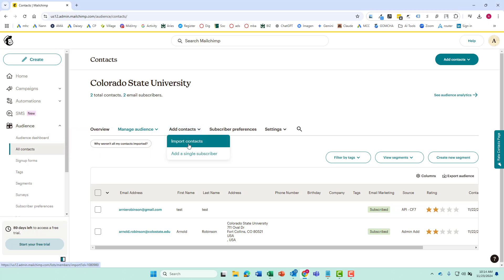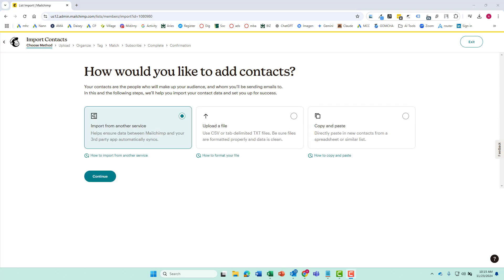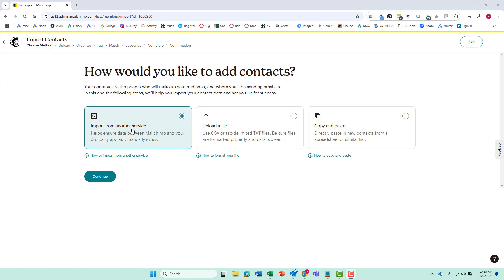We are going to click add contacts and we're going to import contacts and we're going to have a few choices over here. We can manually copy and paste, import from another service, or we can upload our file over here using our CSV file. So we're going to do that.